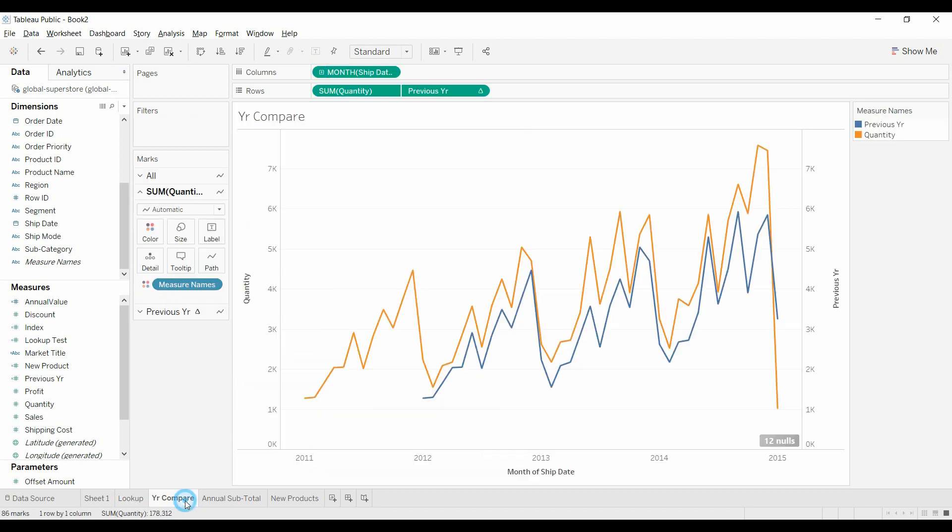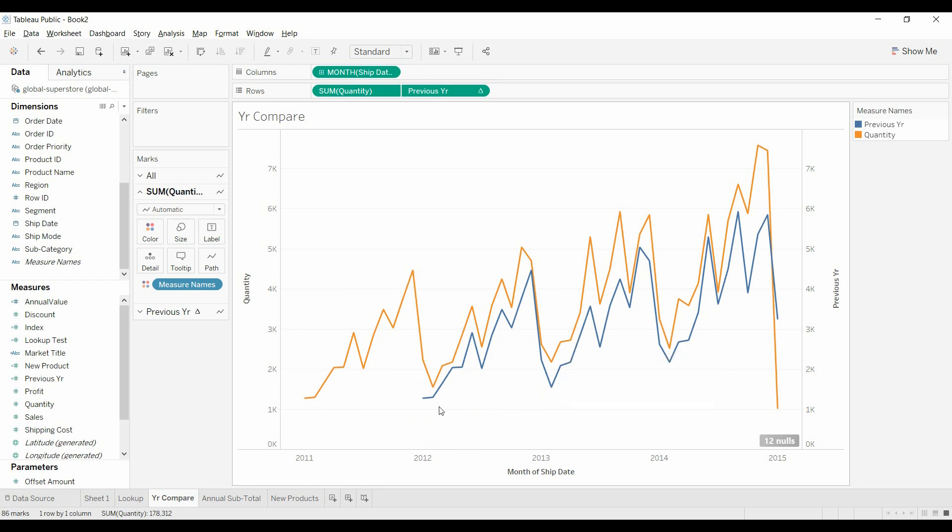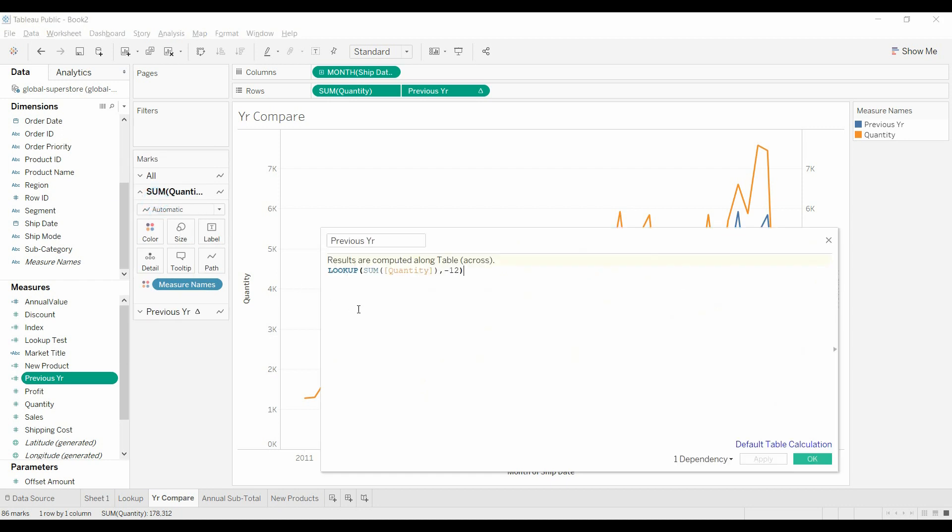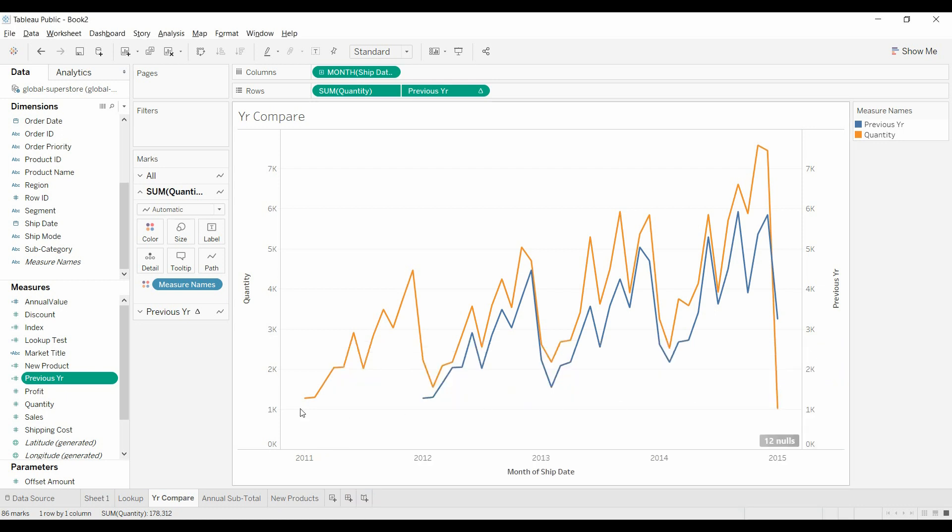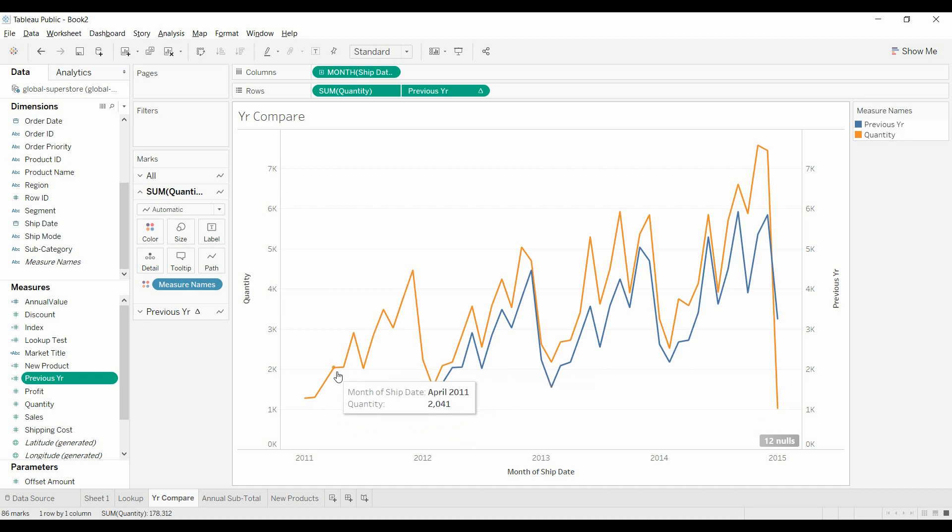One is comparing—the orange is the historical value and then the blue is looking at the previous year. Let me look up, let's see here, previous year. We're saying look up the quantity from 12 columns to the left, because we're computing across the table. We're going across the table view, and so this value is getting pulled from here, this value is pulling to here, and so forth.